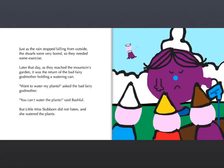Want to water my plants? asked the Bad Fairy Godmother. You can't water the plants, said Bashful. But Little Miss Stubborn did not listen, and she watered the plants.